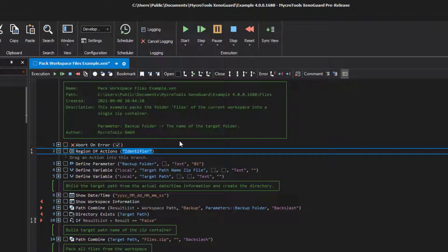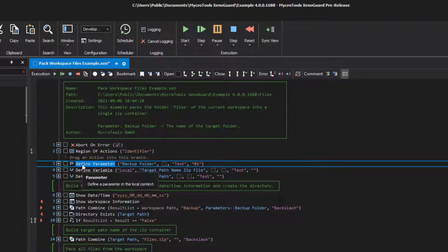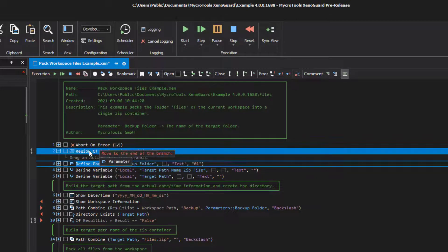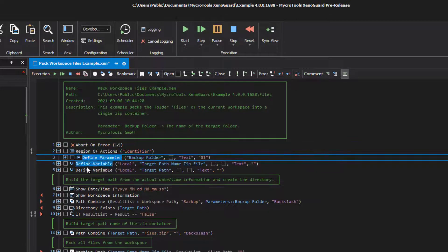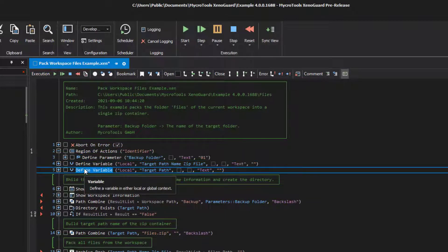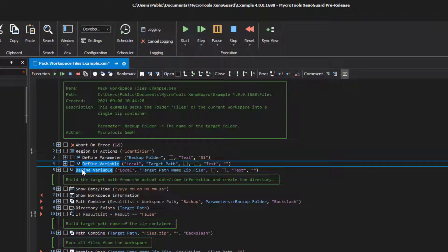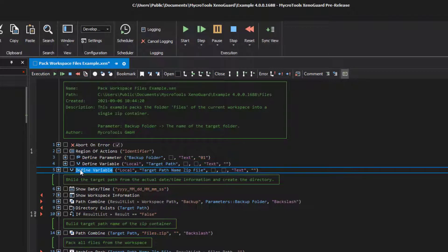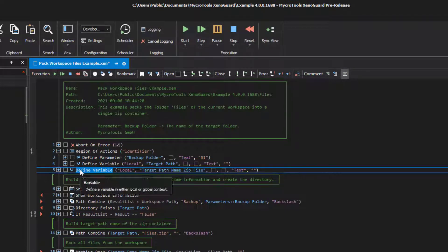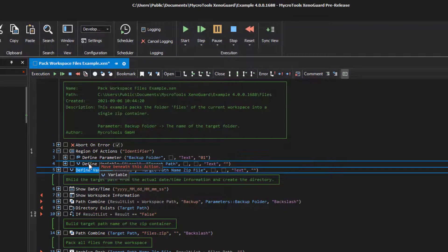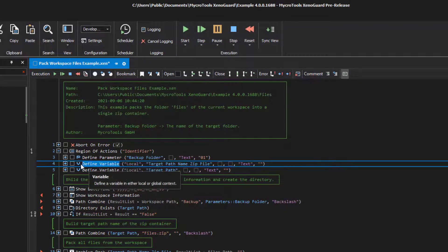You can drop new actions directly on the region. They are added at the end of the action list. Or you can drag them directly with the mouse to the desired position.